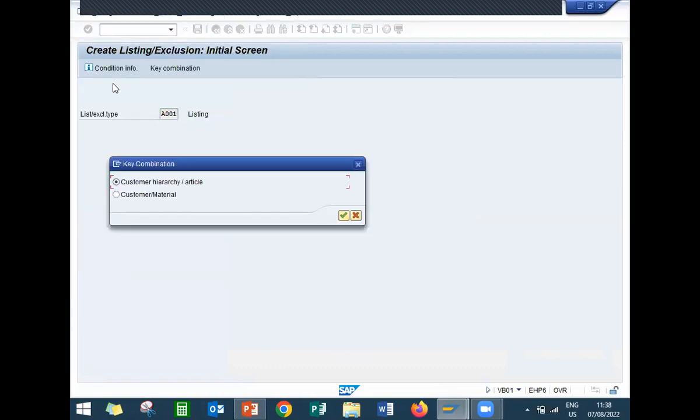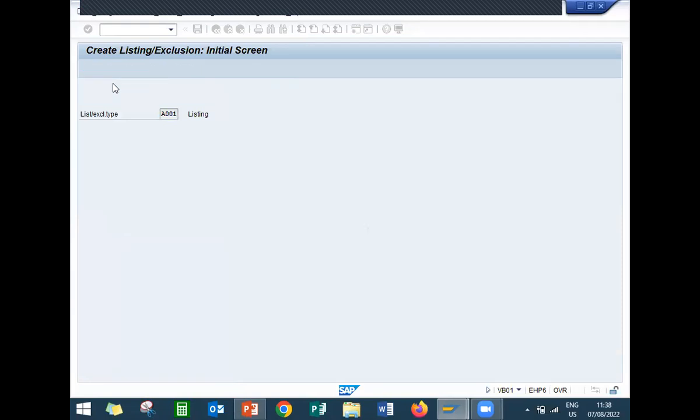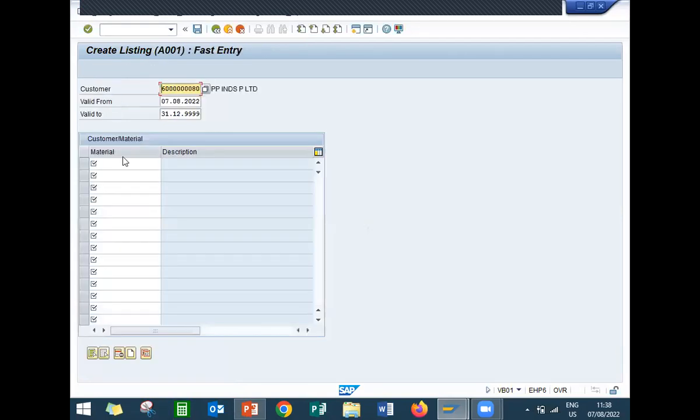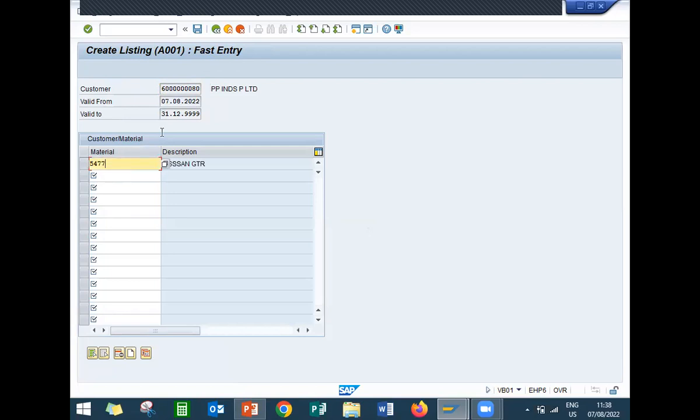Presenter. So, customer material, second one. So, this is my customer. And my material is going to be 5477. So, this customer will be able to buy only this material, Nissan CTDR 5477. Other than this material, he will not be able to buy any material. That is what the meaning is.